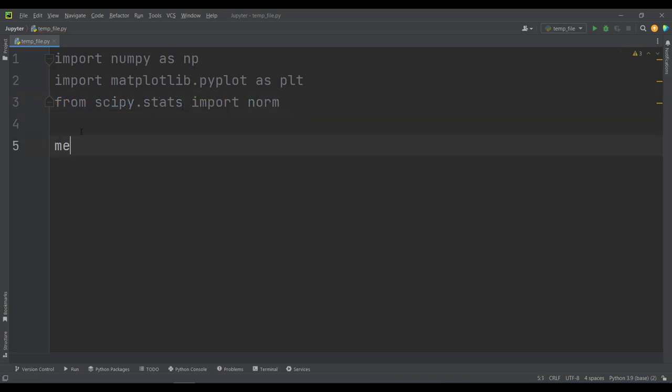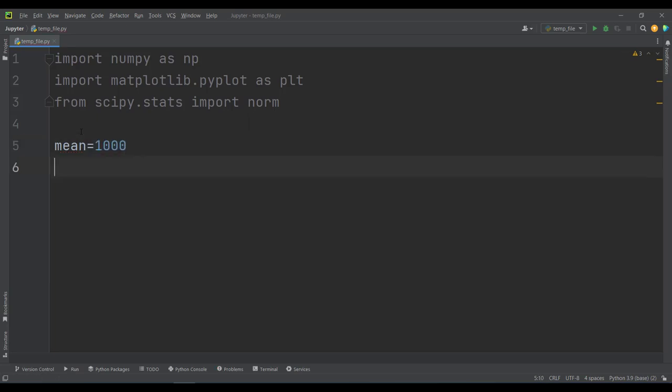That's it. Now I want to define two variables: the mean of our normal distribution, which I want to set to, for example, 1000, and the standard deviation of our normal distribution, which I want to set to, for example, 5.